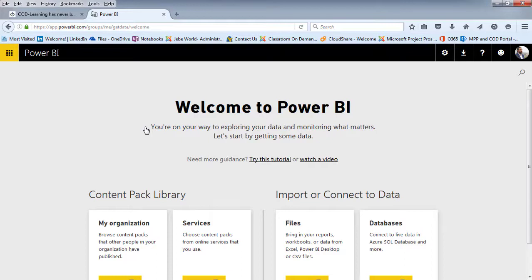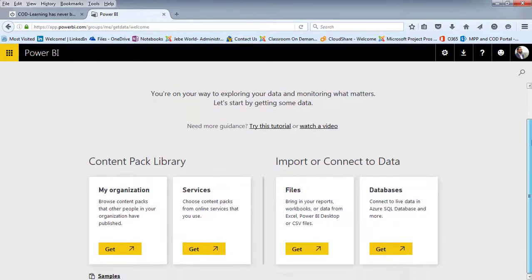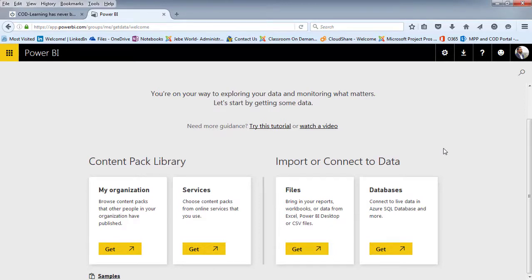Others of you will already have potentially some dashboards and it'll be wanting you to connect to the appropriate service. If you're just starting off with Power BI and you haven't made any connections or don't have any content packs or anything connected as of yet, the first thing you're going to want to do is in the content pack library area is a services category here.